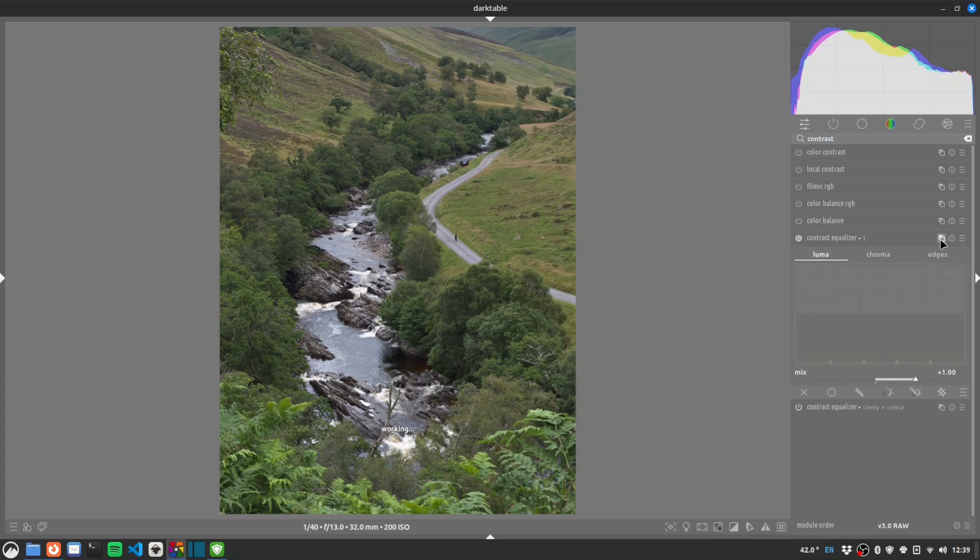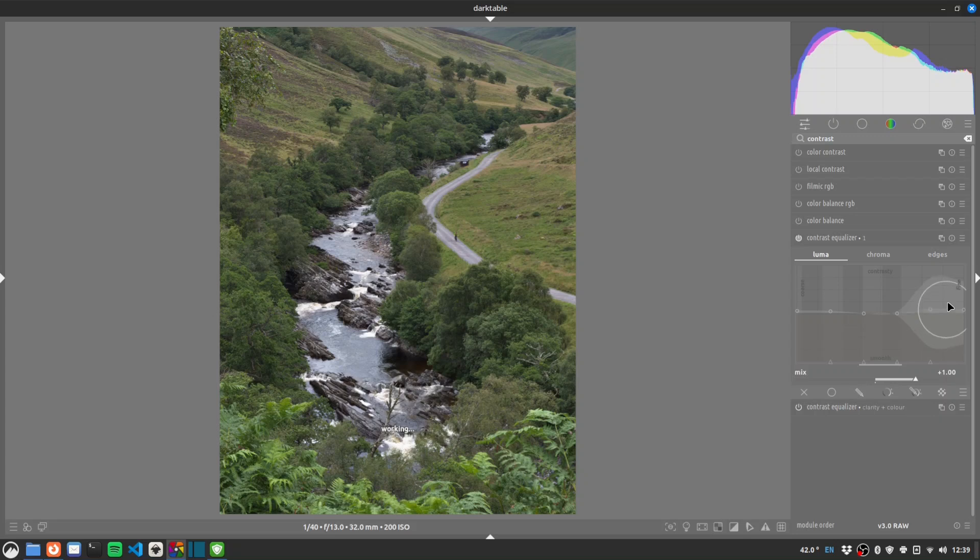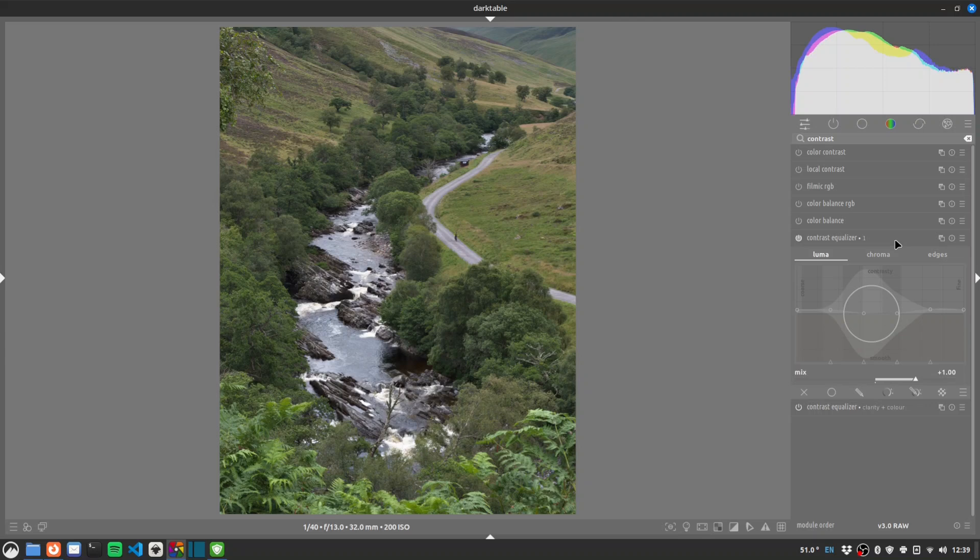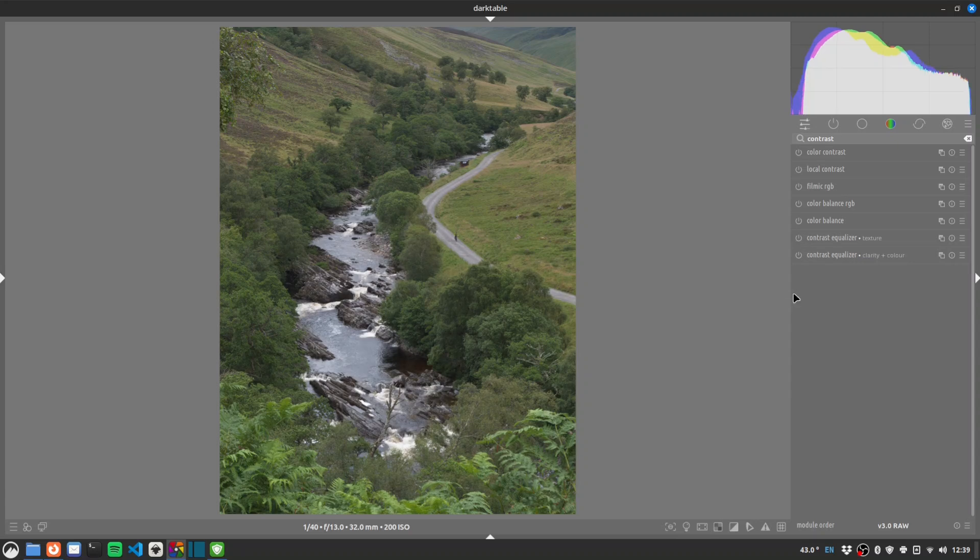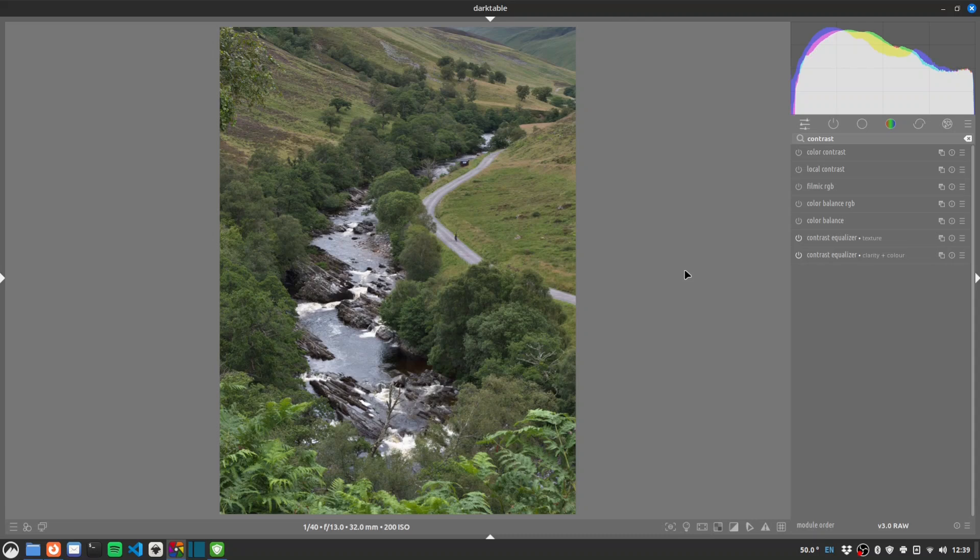I'm going to duplicate this or make a new instance rather. And we'll just do a quick texture boost as well. That's fine. So if we turn those both off you can see how we're already just bringing in a little bit more texture and variation.